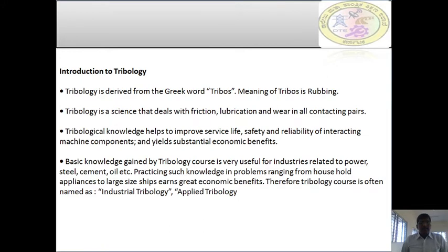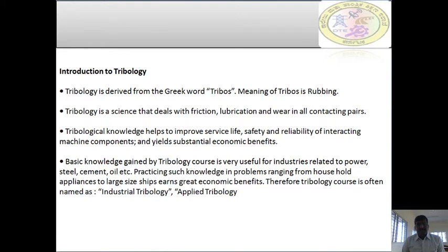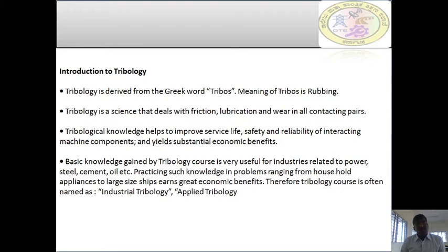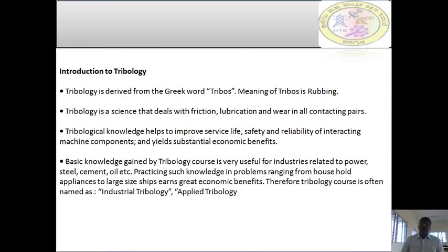Coming to this tribology — why do we have to read tribology? What do we mean by tribology? Failure takes place from many aspects, especially in machines. When we design any particular machine — what do we mean by design? Design means we have to plan and find out a solution in order to fulfill the human need. That is called design.